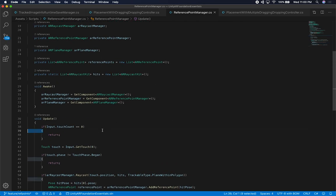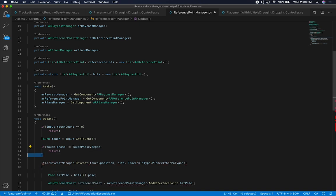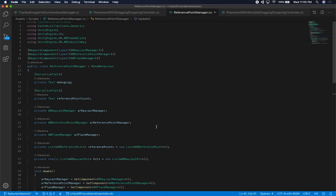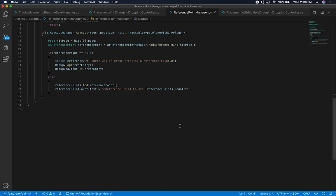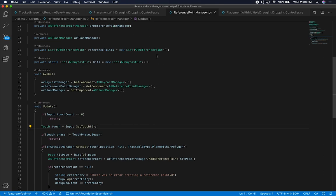I'll remove the unnecessary curly braces since these are all single-line statements — it just makes the code cleaner. I think we have everything we need so far.